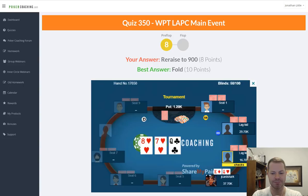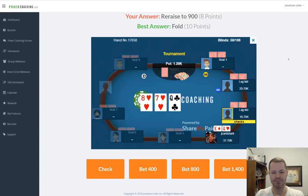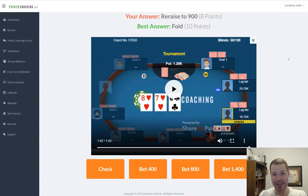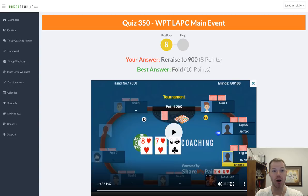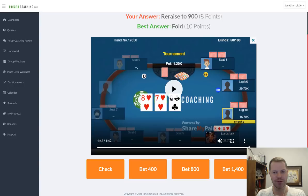The flop comes queen-eight-seven with two hearts. We have the queen of hearts — that's great. Opponents check to us. Should we check, bet 400, bet 800, or bet 1,400? As you see, I gave re-raising 900 eight out of ten points, which is a good solid answer. I score all answers from one to ten. If you guess an answer that gets a one you probably messed up pretty badly; if you get seven, eight, nine, or ten you did great.